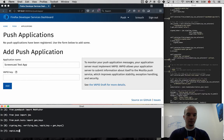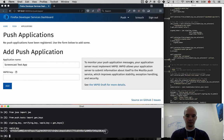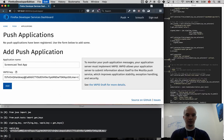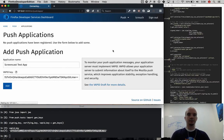Now I'm going to take that VAPID key, which will be sent with the push messages. I'm going to paste it in here. I'm going to add this push application to the dashboard.